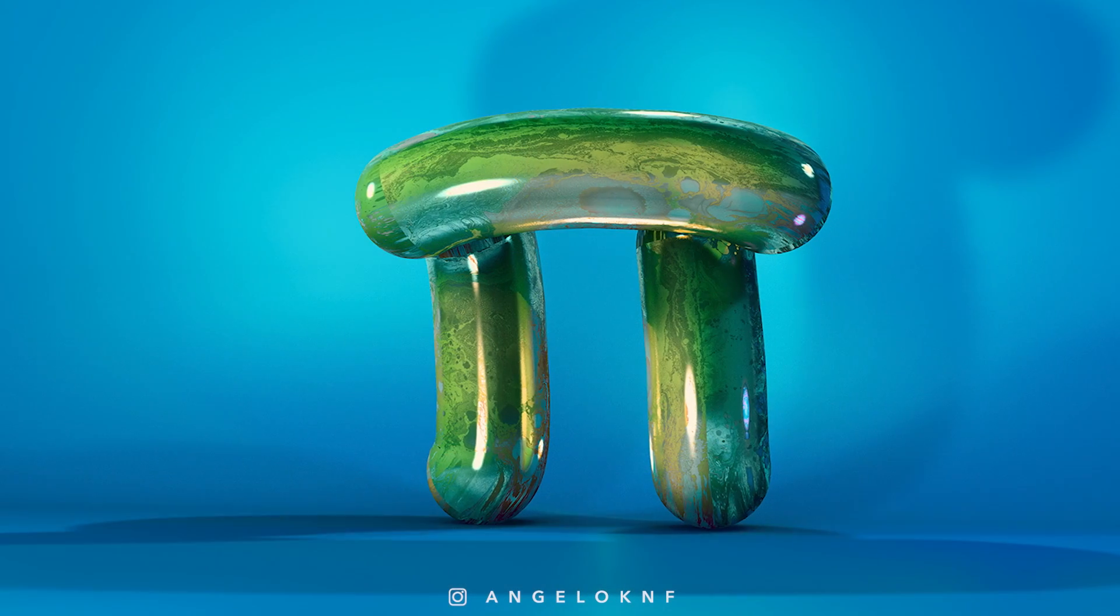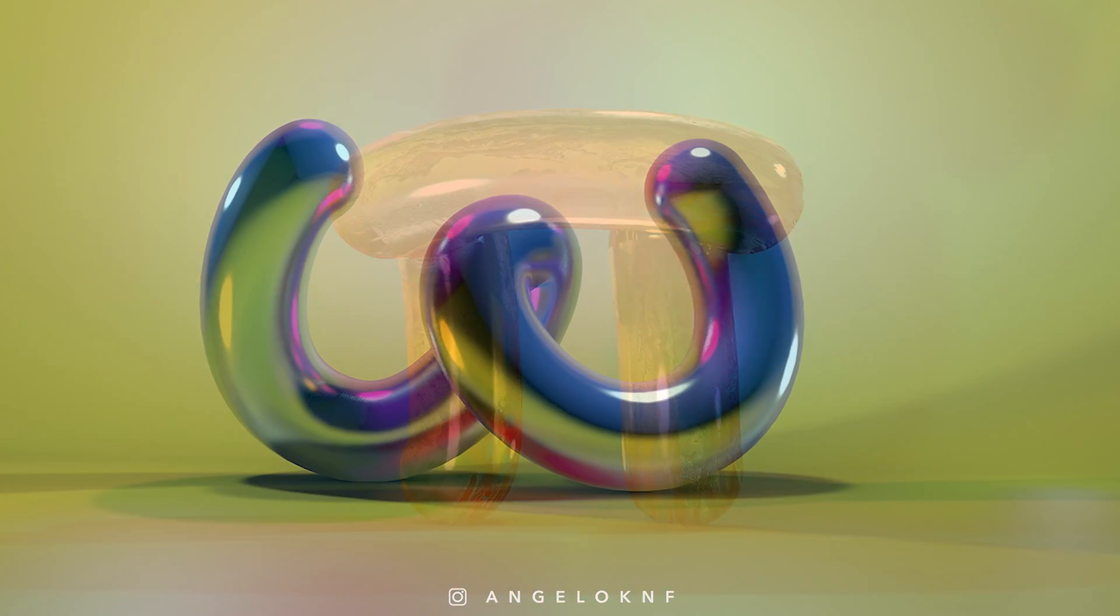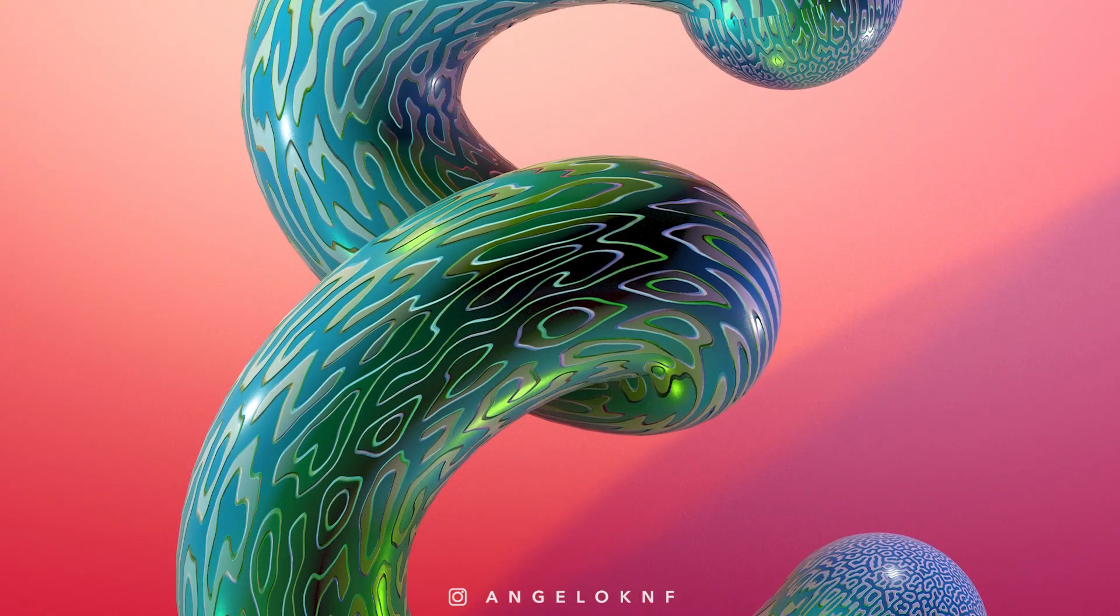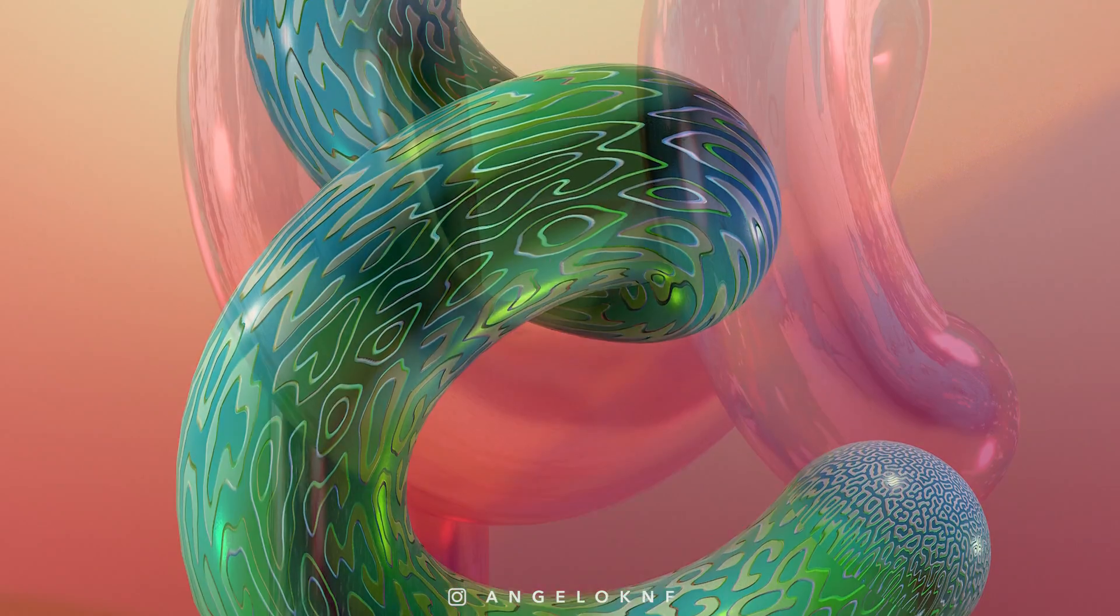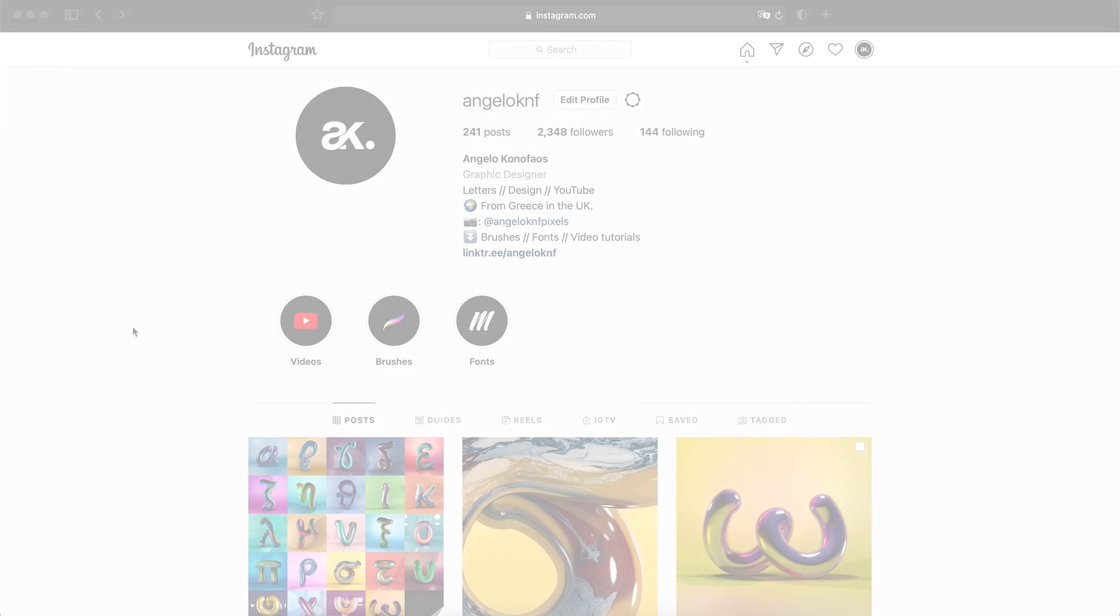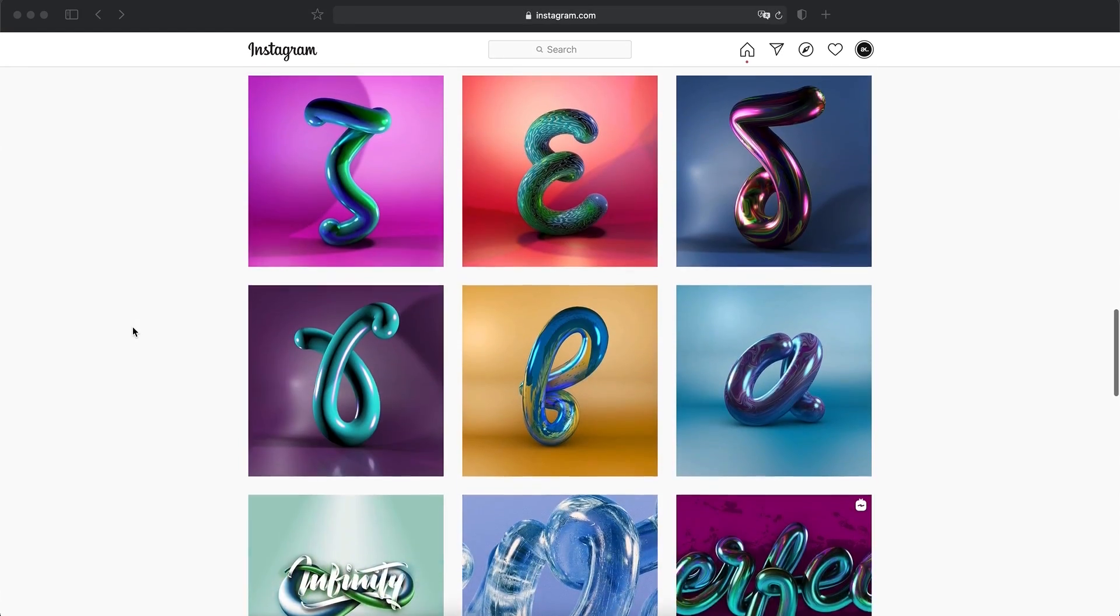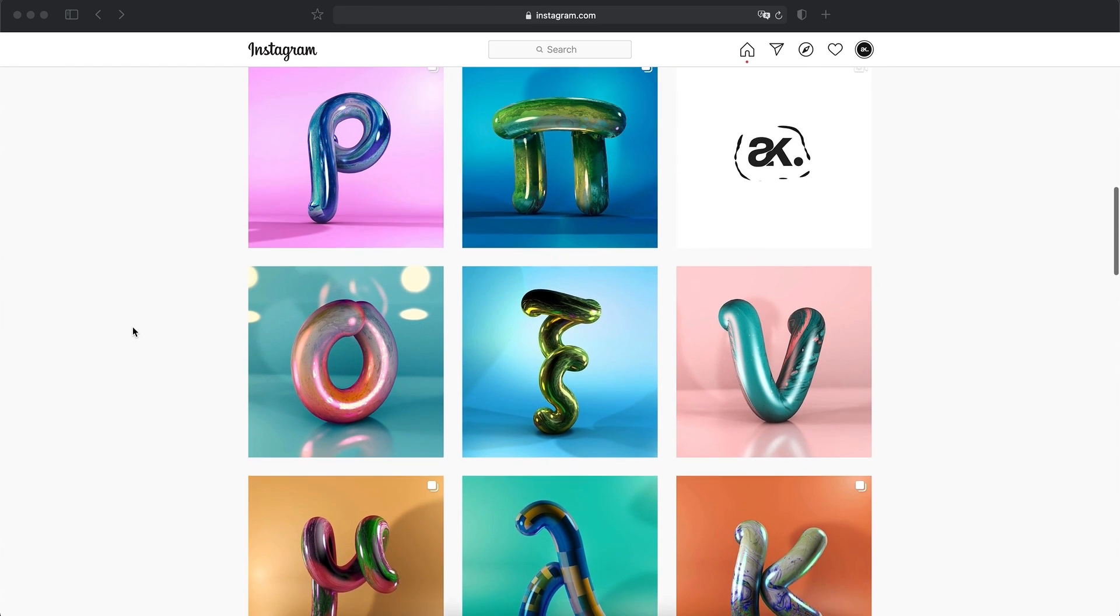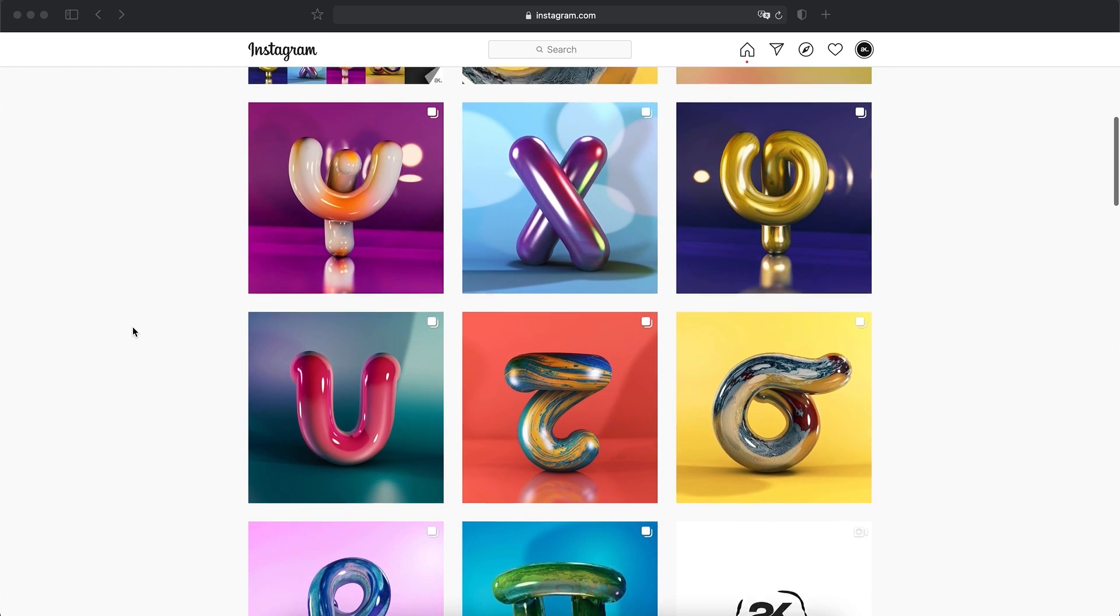I recently created a project with a Greek alphabet in 3D and I used multiple materials using different textures, colors and styles. You can find this project on Behance and Instagram at angeloknf. So I had many requests for a tutorial about the materials and how to create them.